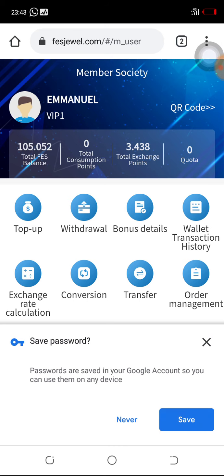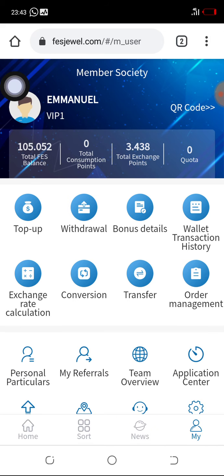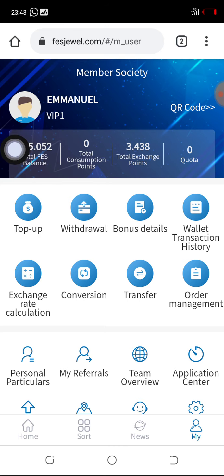This is a VIP1 account. You can see the account name is Emmanuel, and we have 105 total FES balance in this account. Remember, to place a manual trade you need a total of 81 FES points — that is, 81 dollars — to be able to place the trade. Now let's check to see if the previous trade has successfully ended.